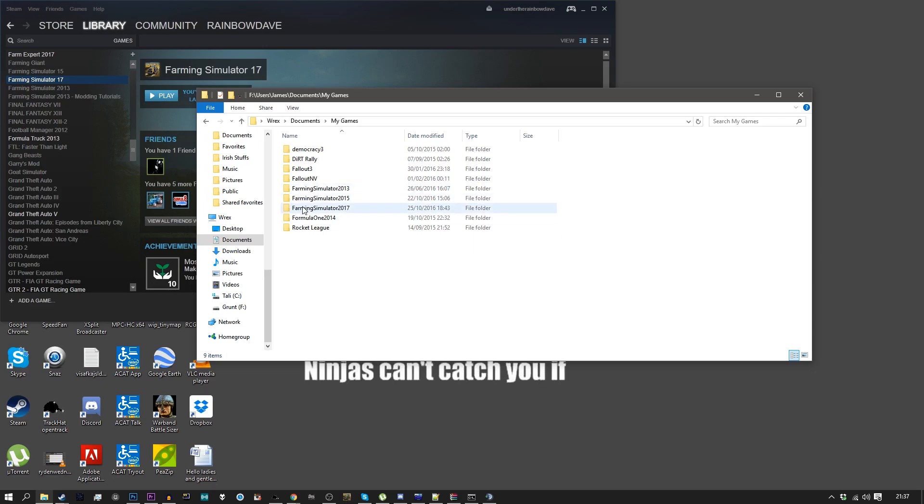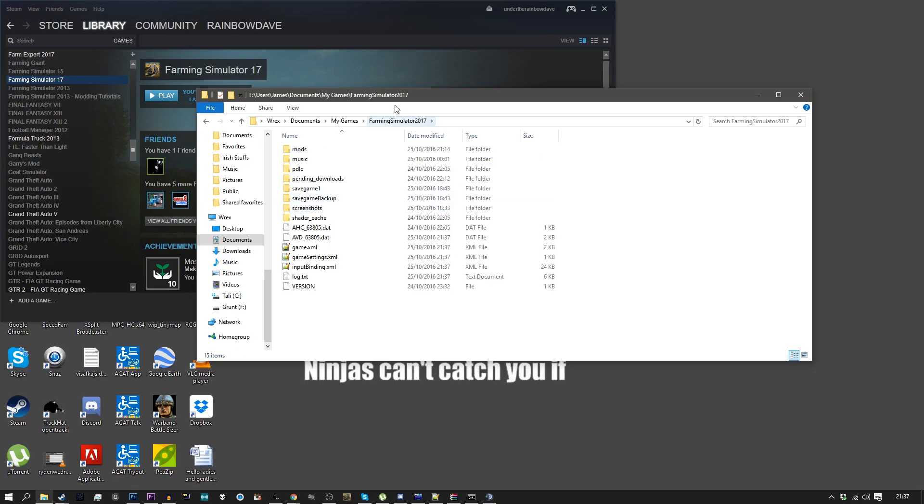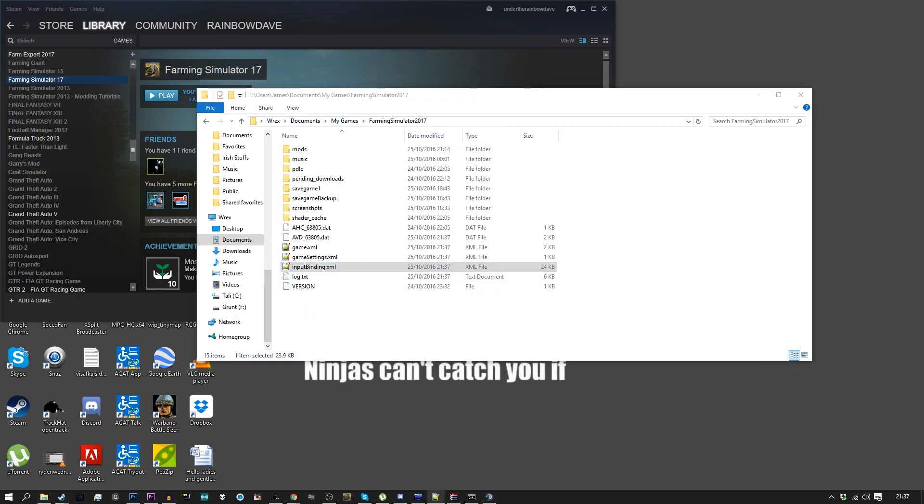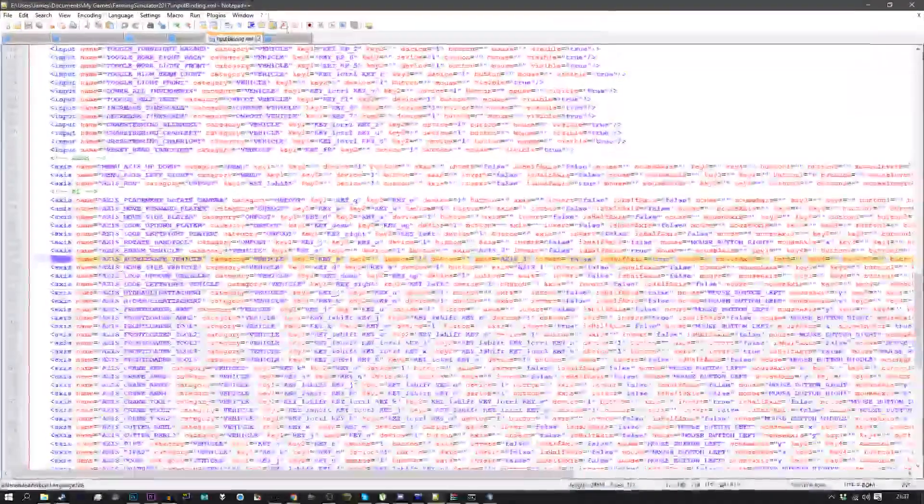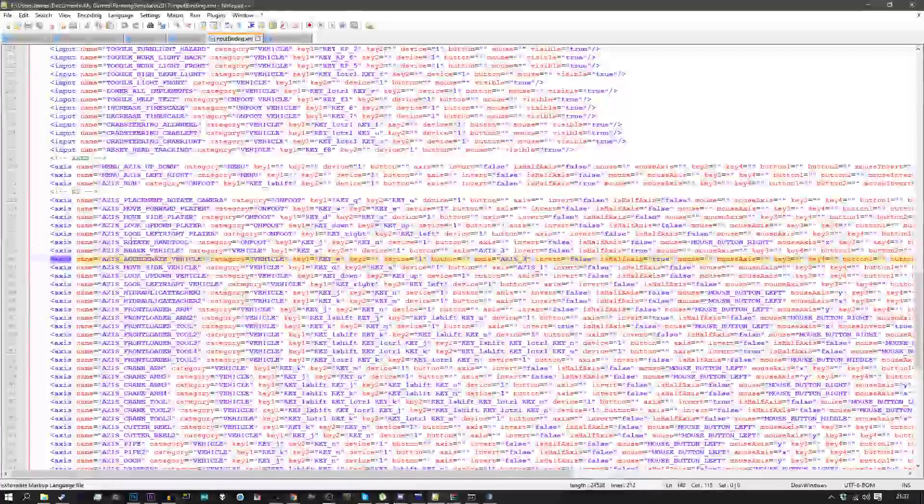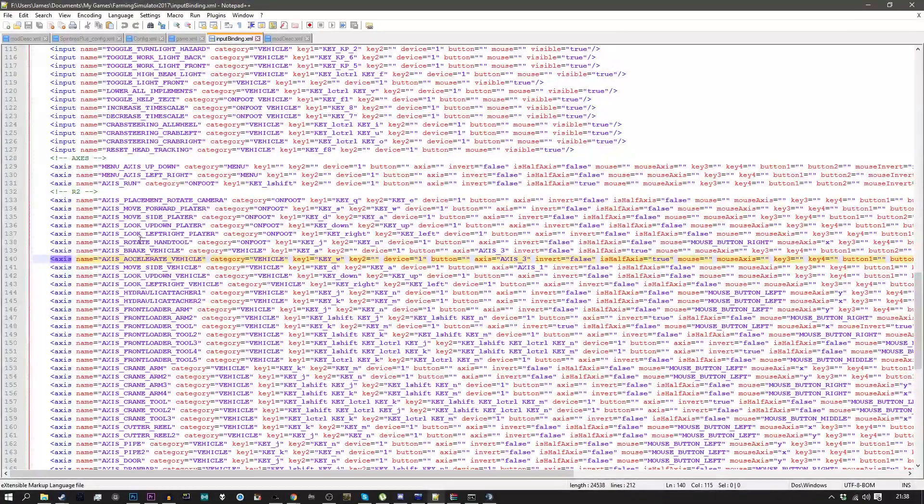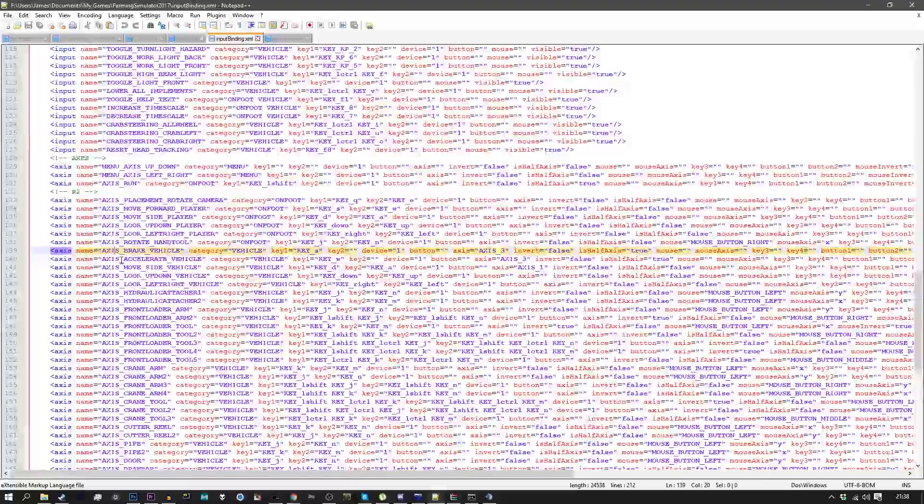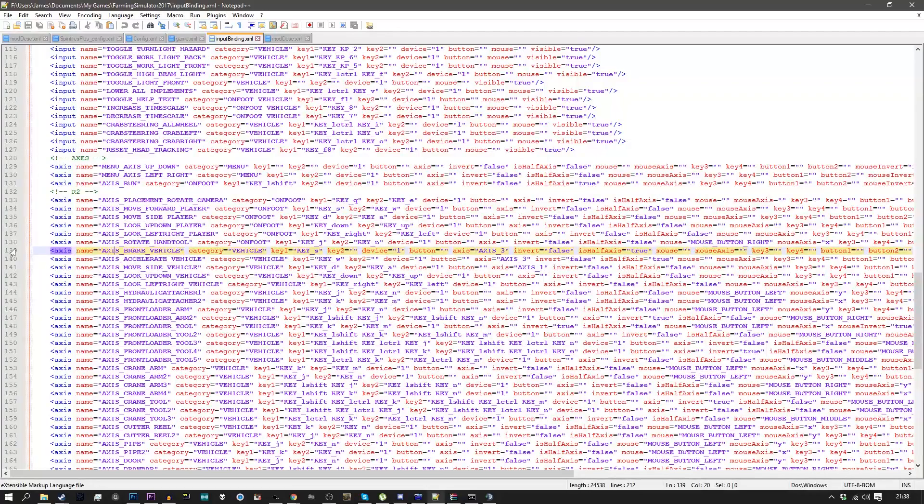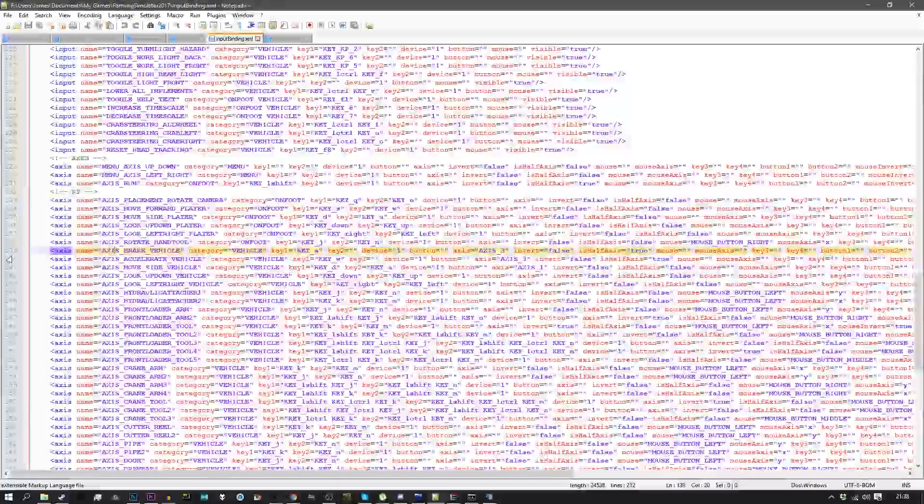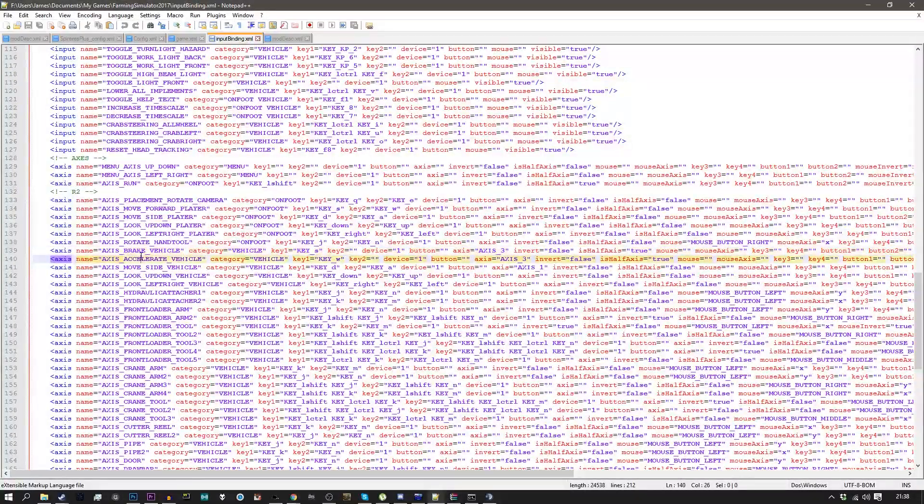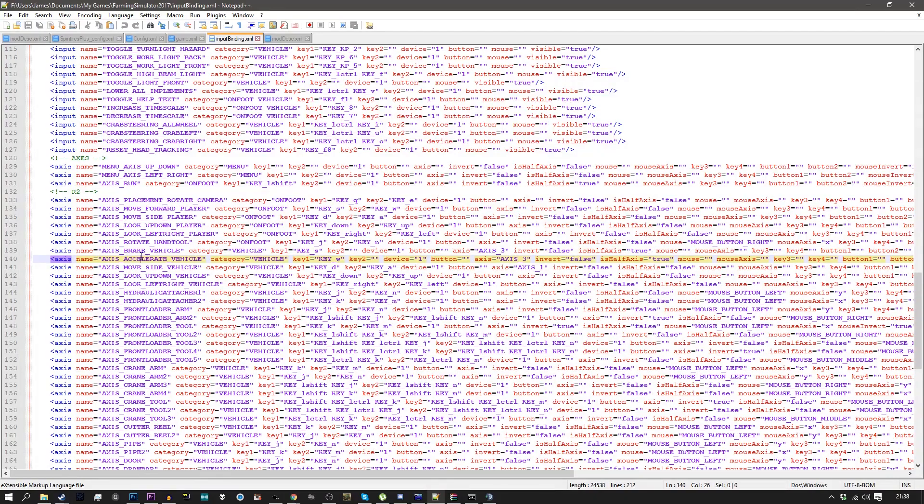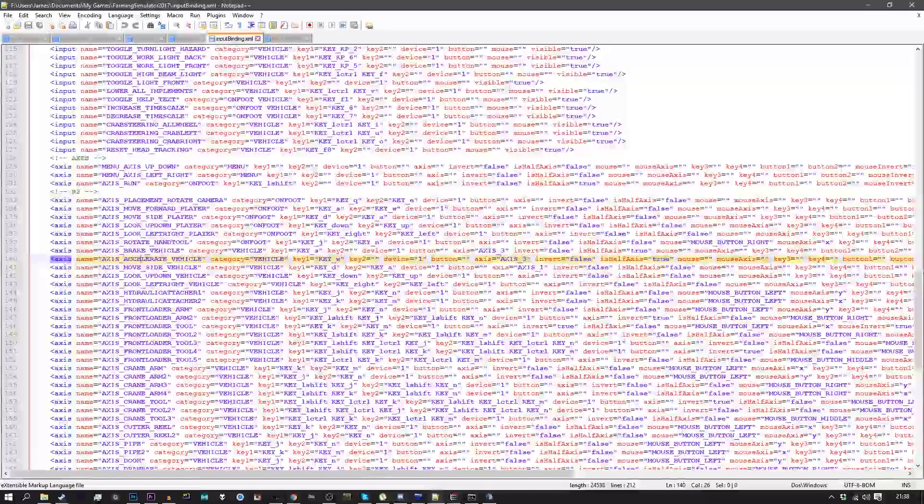Go into my Farming Simulator 2017 folder, which is in documents, then my games, open up the input binding XML. Yes, I want to reload it. Yeah, I want to reload that too. So here's the input binding XML conveniently on the lines we want to fix, which are axis brake vehicle. If you use Notepad++, it is line 139. Axis accelerate vehicle is line 140.